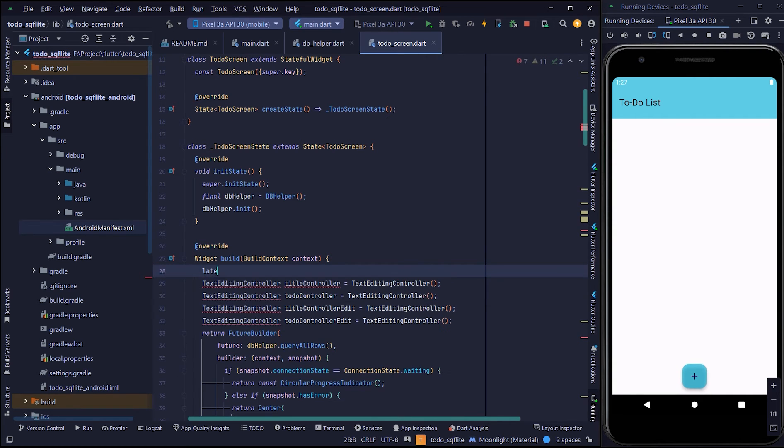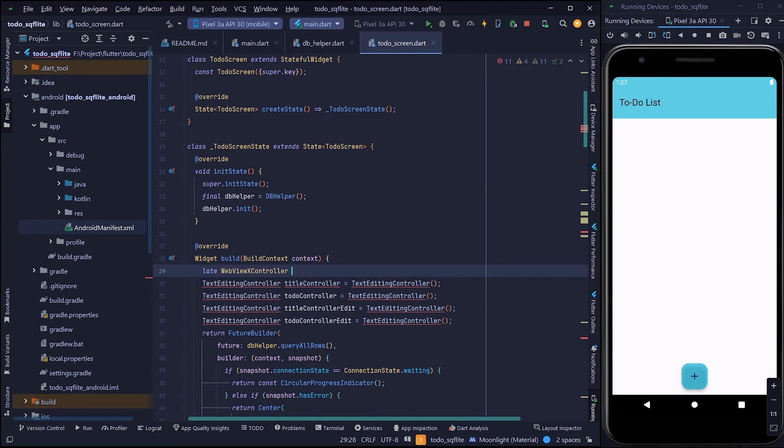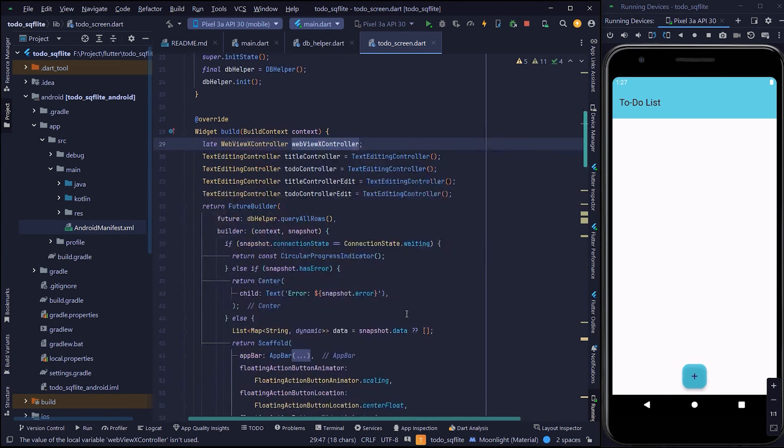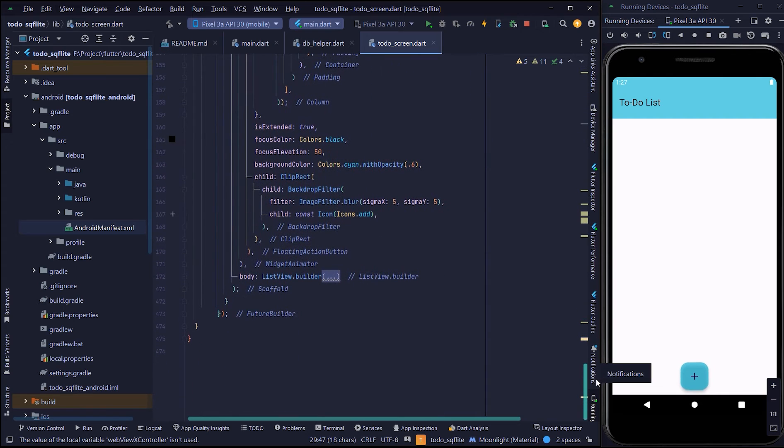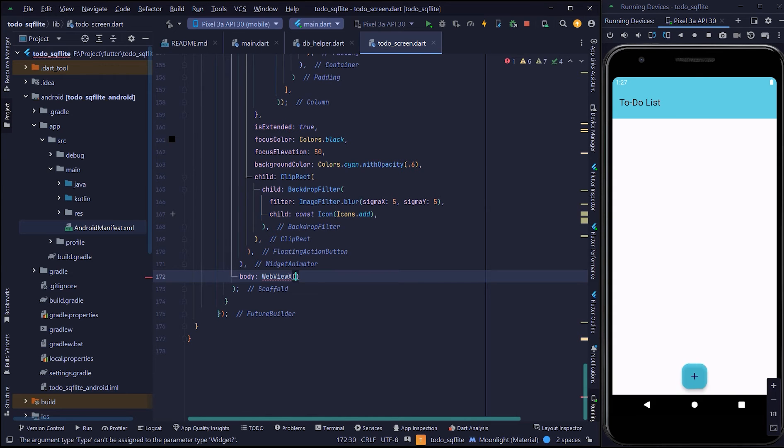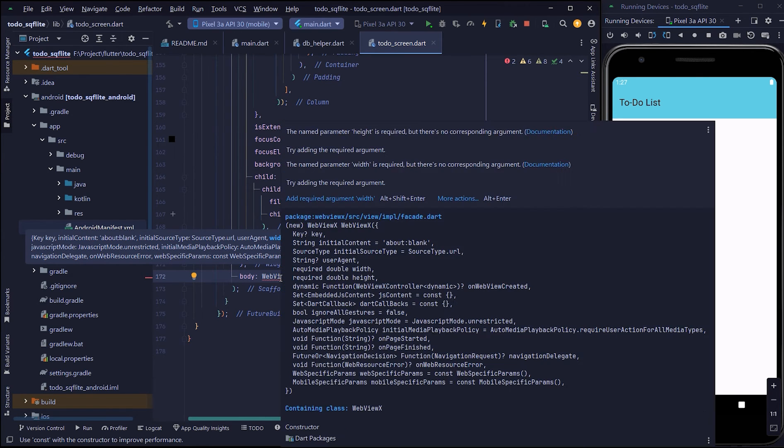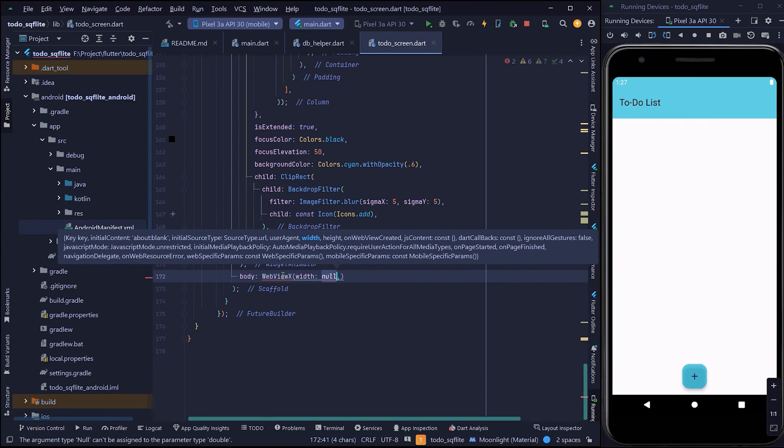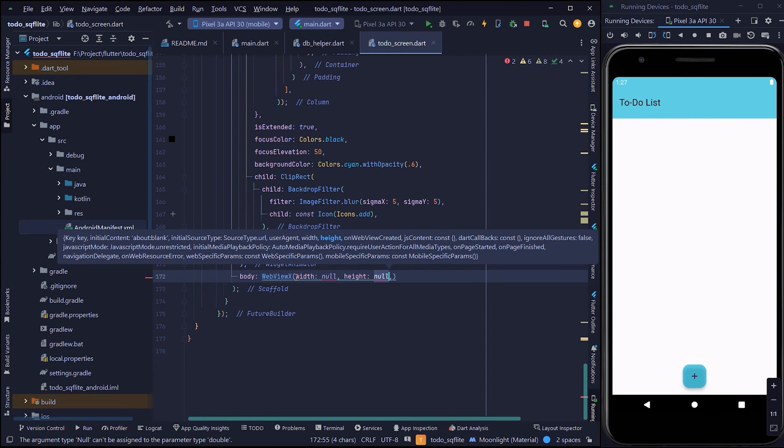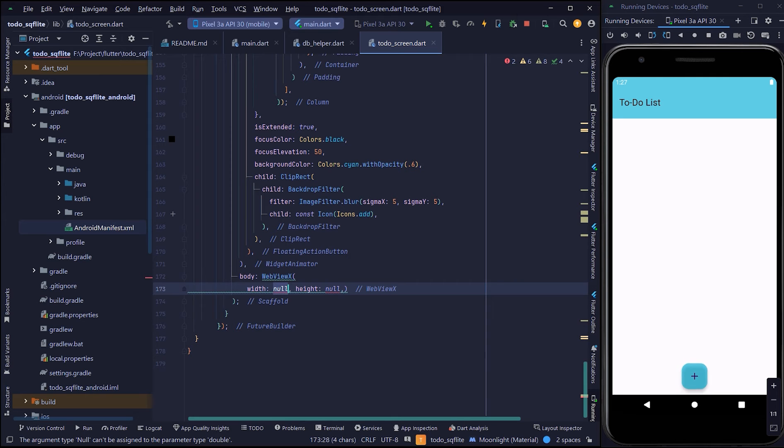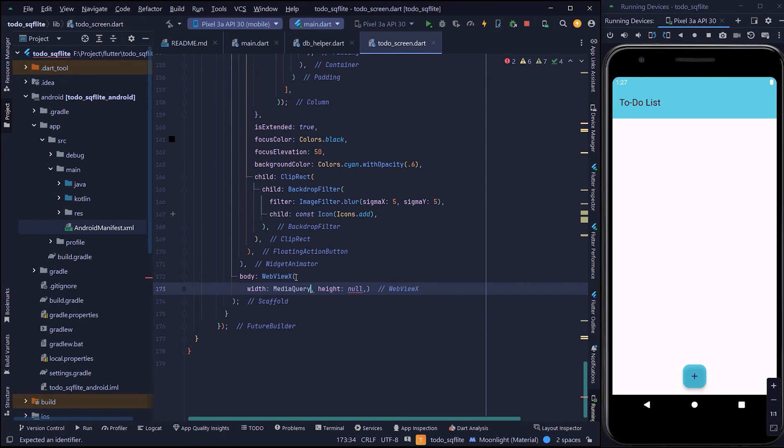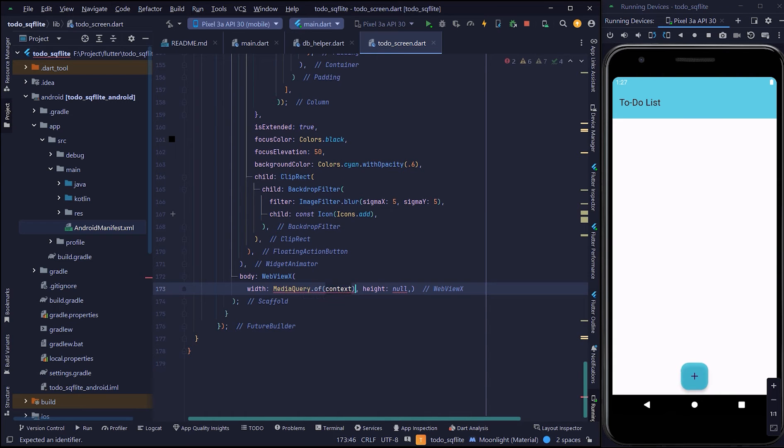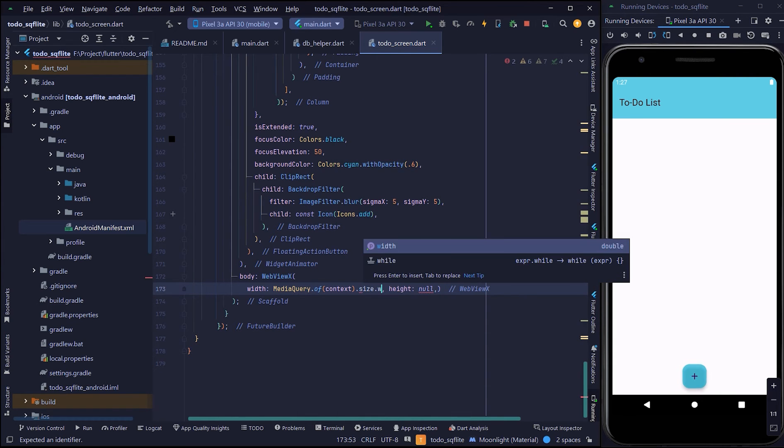On top of my screen, I will take webviewx controller. I'm taking webviewx which requires height and width. I'm giving the width from the media query.